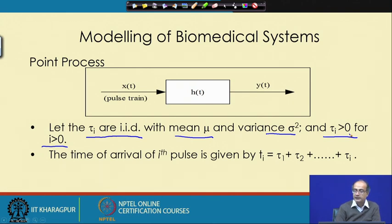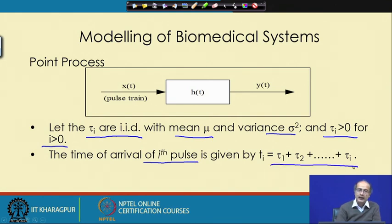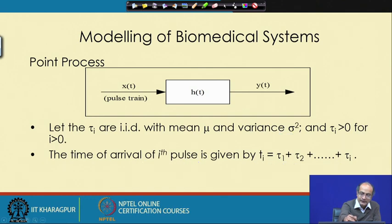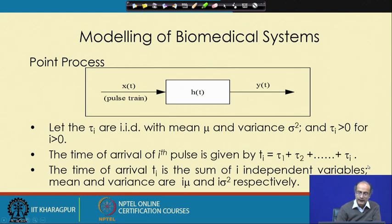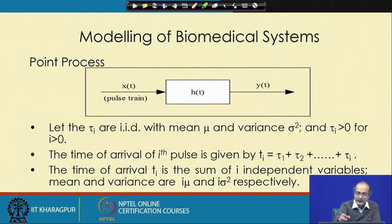Given those two constraints, if we are interested in the time of arrival of the i-th pulse, then we have to add up all the delays up to τᵢ. That sum gives us the time instance of the i-th pulse, which we can measure and which could be very useful information. The time of arrival is thus a sum of independent variables.